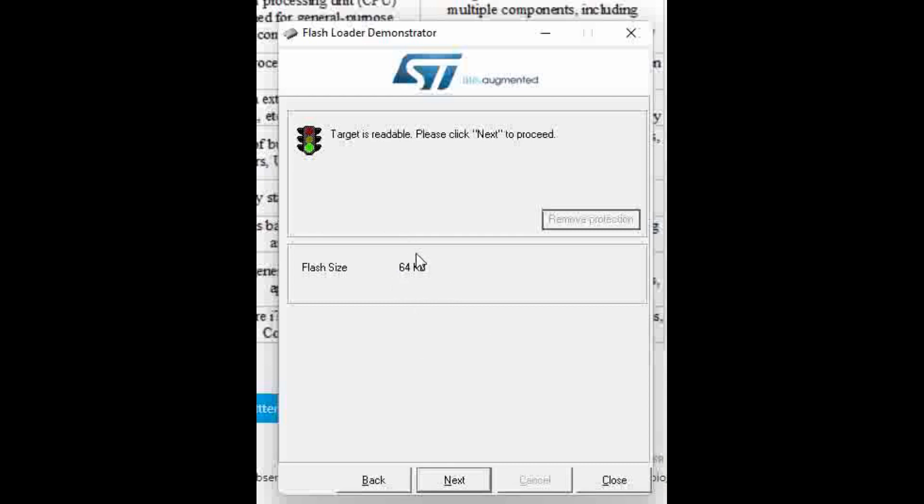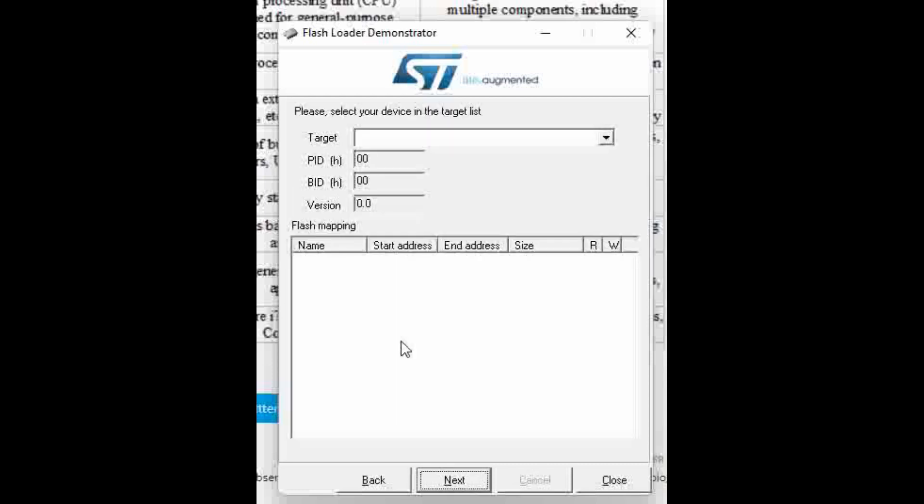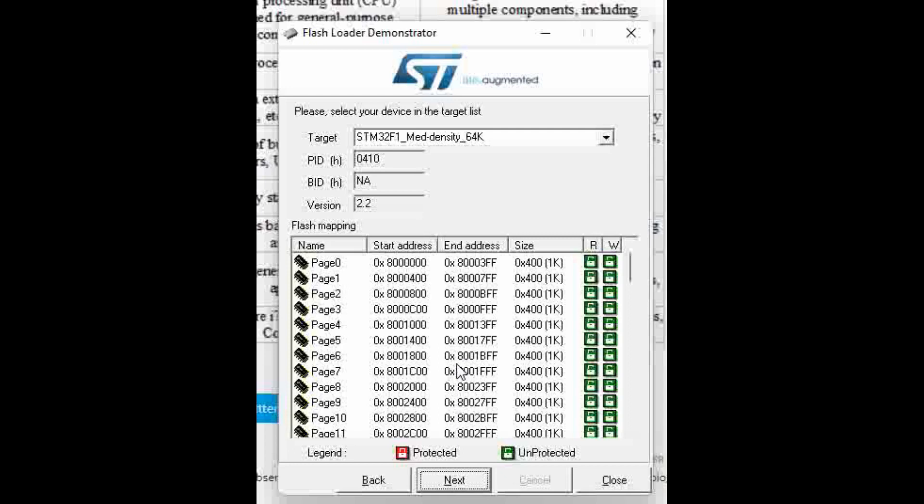We have a 64 KB flash device on the board. When we click Next, you can see automatically the target got detected with its PID and version, and then these are the addresses and pages that are there in the memory. This is just to verify.